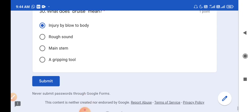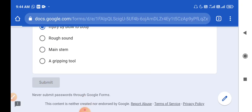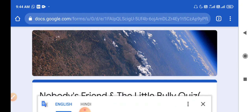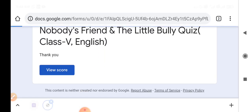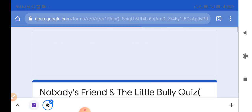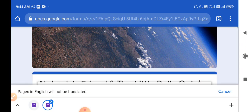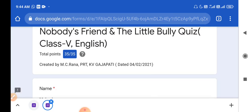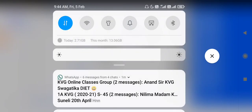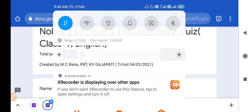Now we will submit our answers. We will check our score by clicking on View Score. We got 35 out of 35, so all our entries are correct. Now all of you have already got the correct answers. Thank you all.